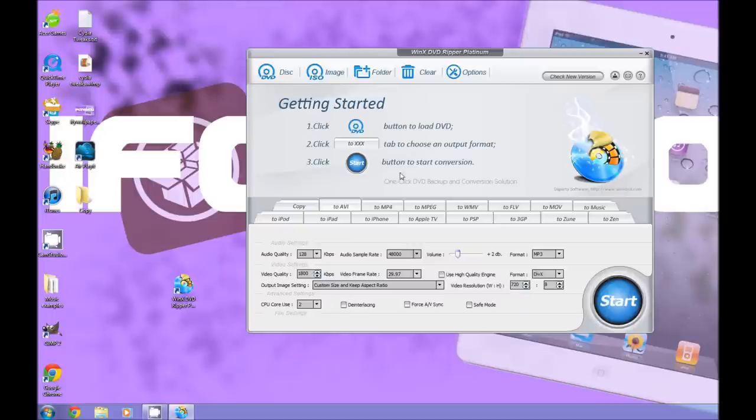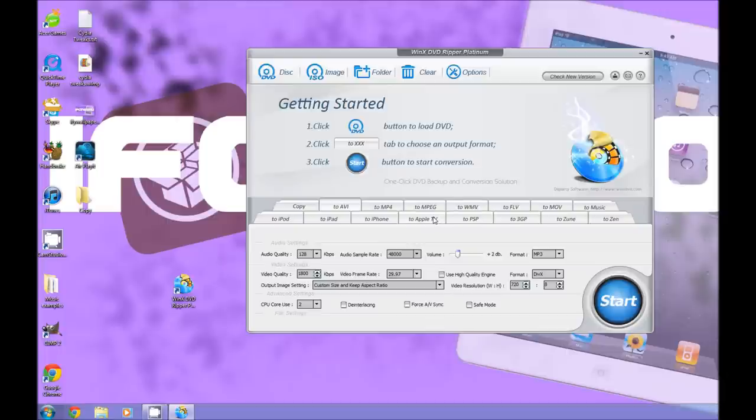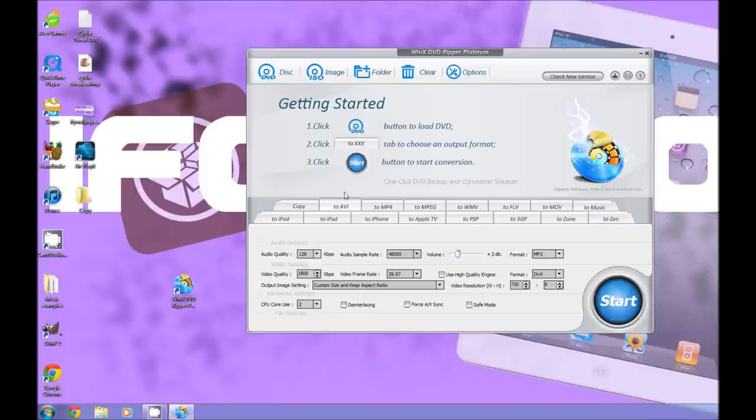And you have a bunch of output formats to choose from. iPod, just a copy, to iPad, to AVI, to Apple TV, WMV, PSP, FLV, MOV, music, Zen, a bunch of others.